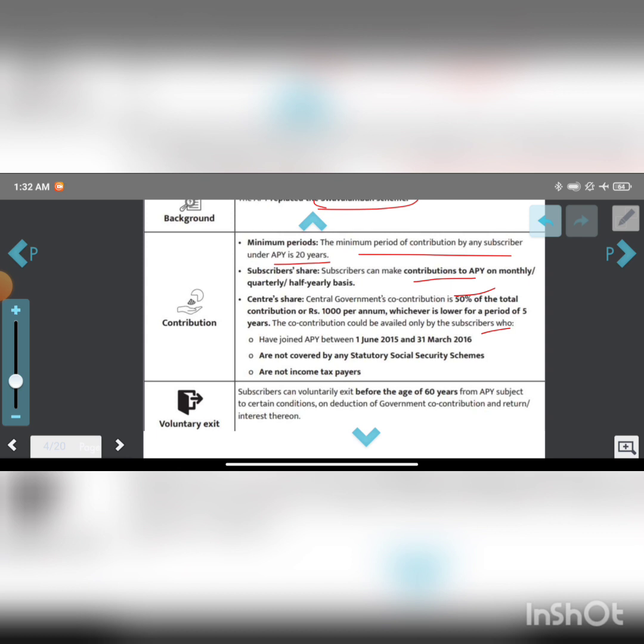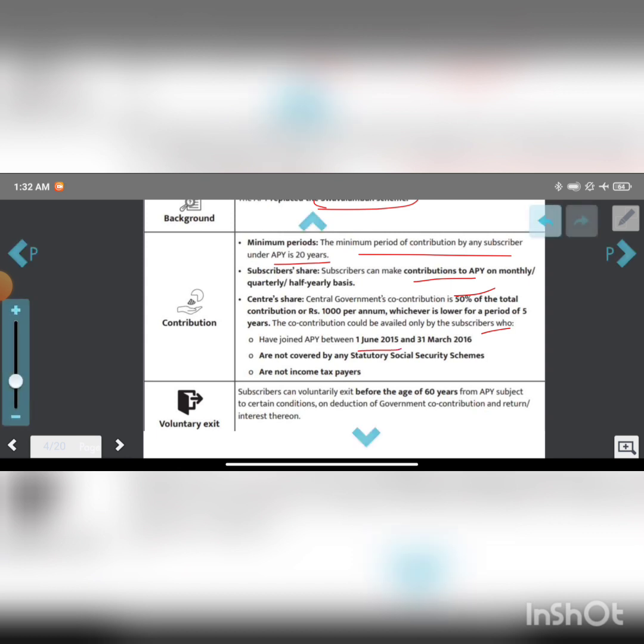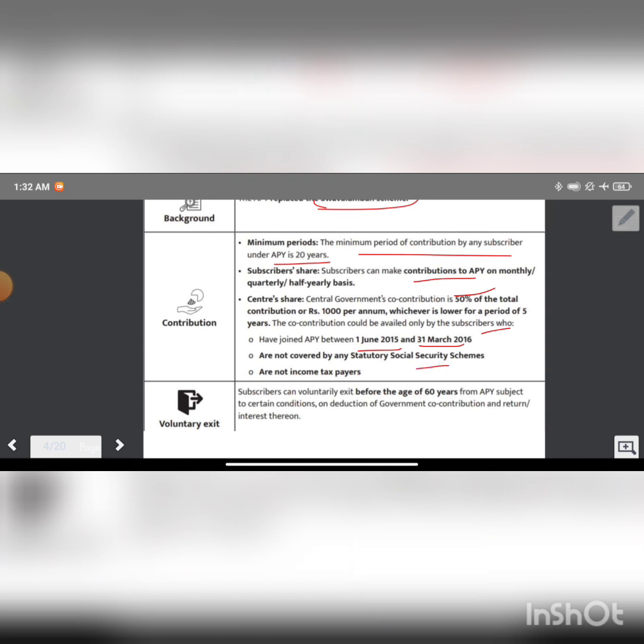If you joined Atal Pension Yojana between 1st June 2015 and 31st March 2016, are not covered by any statutory social security scheme, and are not an income tax payer, you qualify.